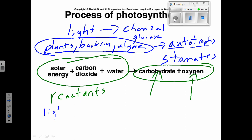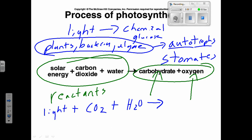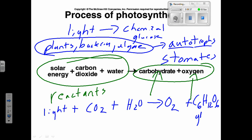Let's write out this equation in symbol form: light + CO2 + H2O → yields O2 + C6H12O6. That's glucose — that's sugar. And to balance it out, we have 6CO2 + 6H2O → 6O2 + C6H12O6. Easy way to remember: it's 6-6-6. Those numbers out in front are called the coefficients. That's the balanced equation for photosynthesis.